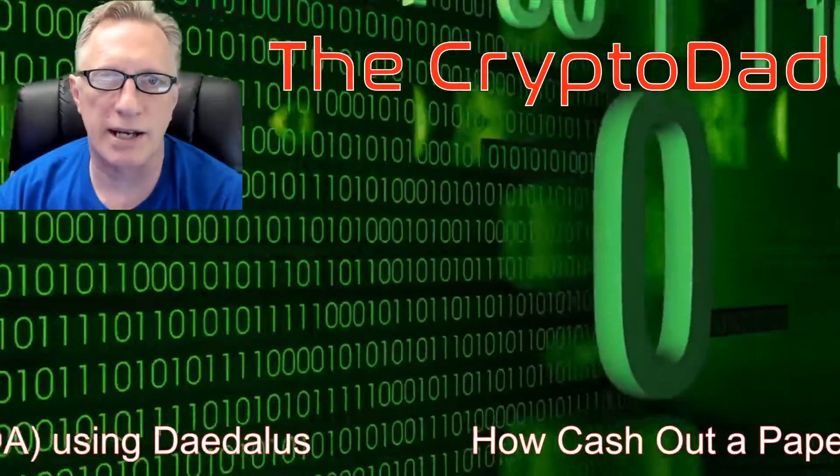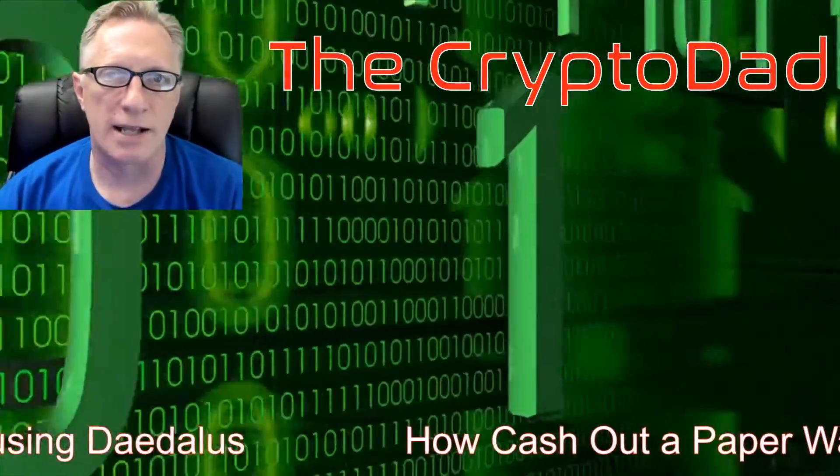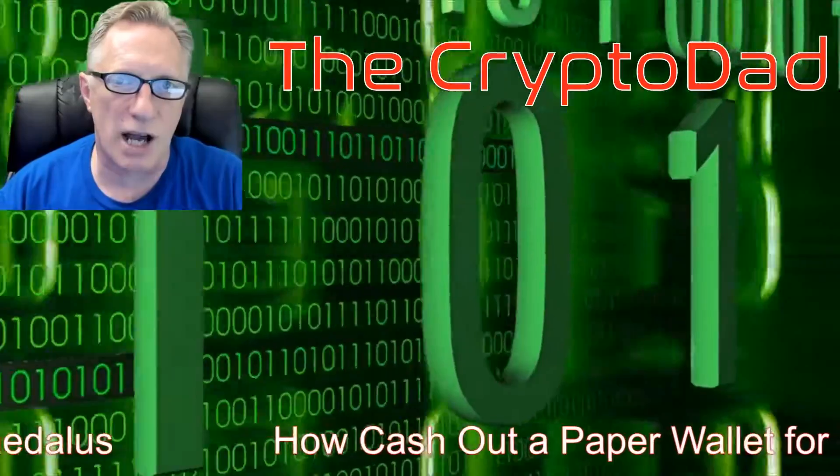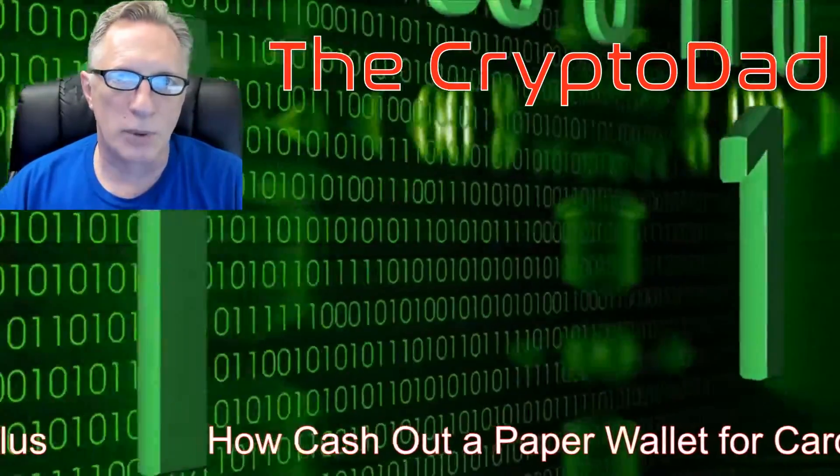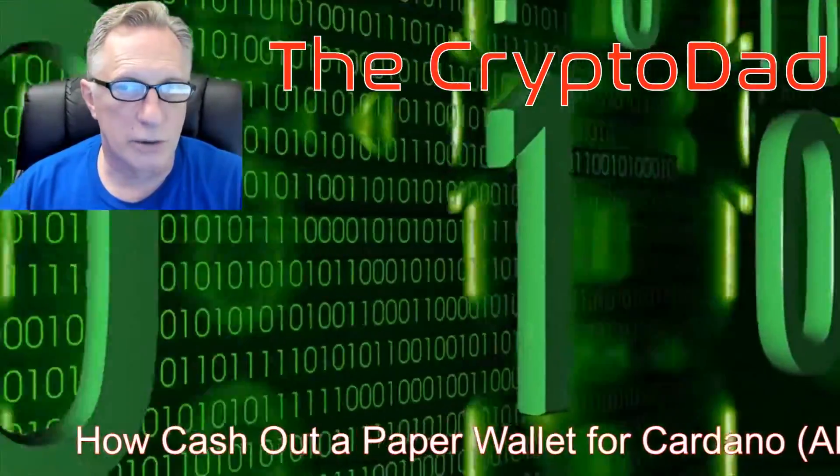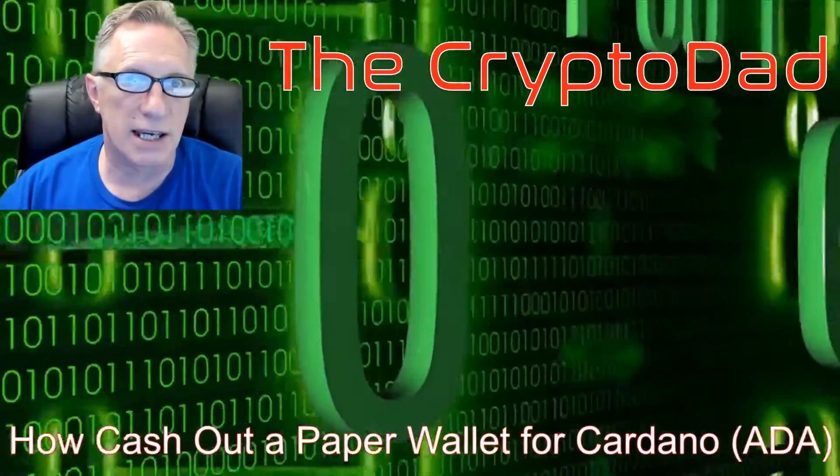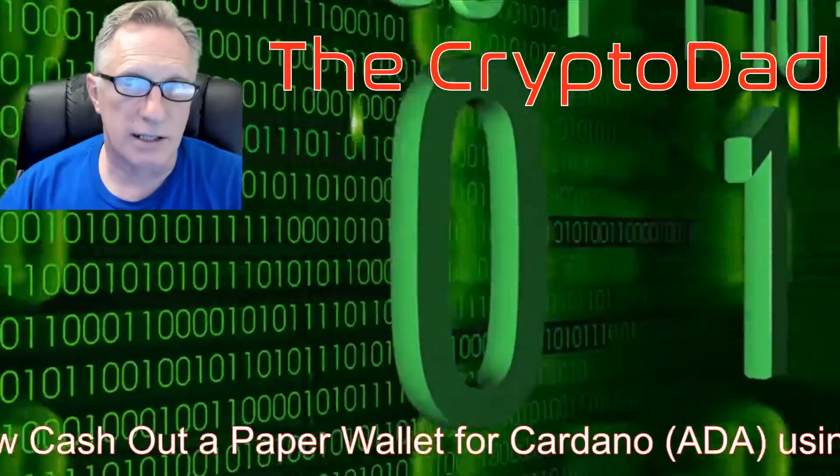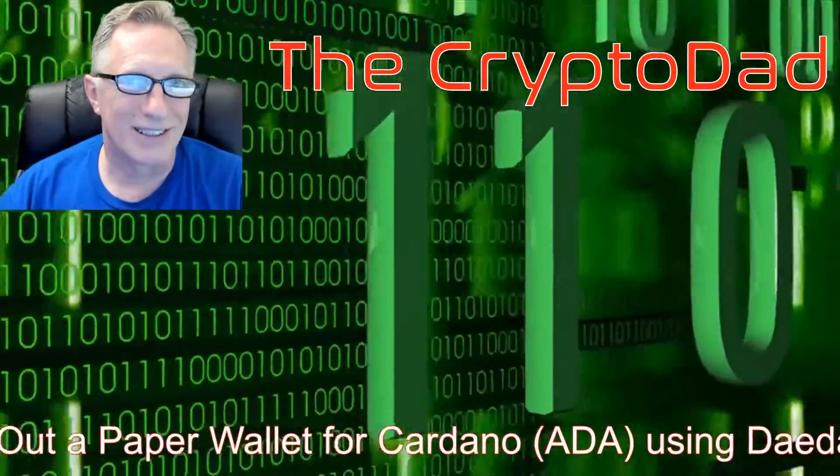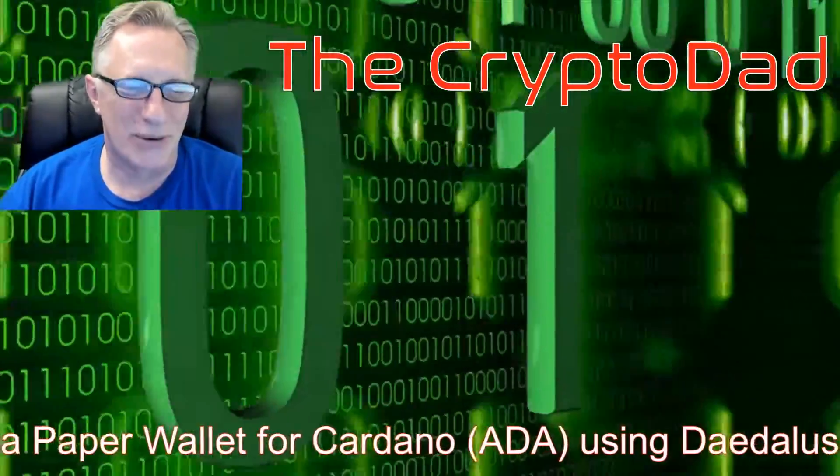Hey guys, Crypto Dad here again. Today I'm going to show you how to cash out a paper wallet for your Cardano using the Daedalus Cardano wallet. So let's get going.